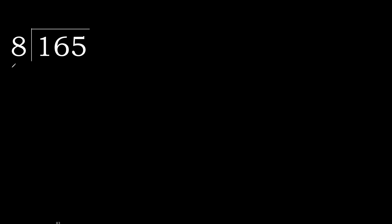165 divided by 8. 1 is less, therefore next. 16 is not less, therefore we work with 16.